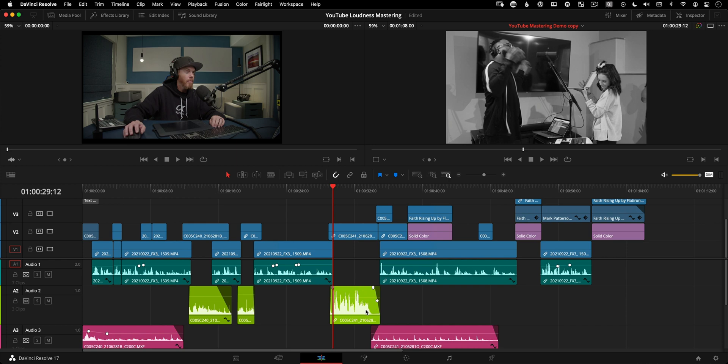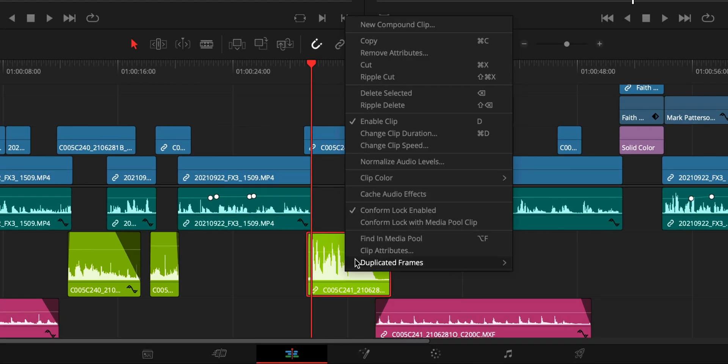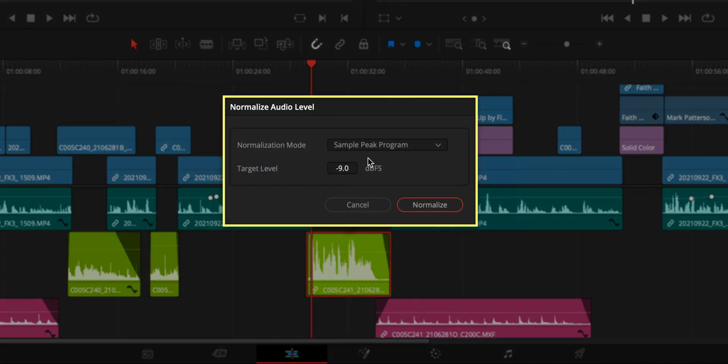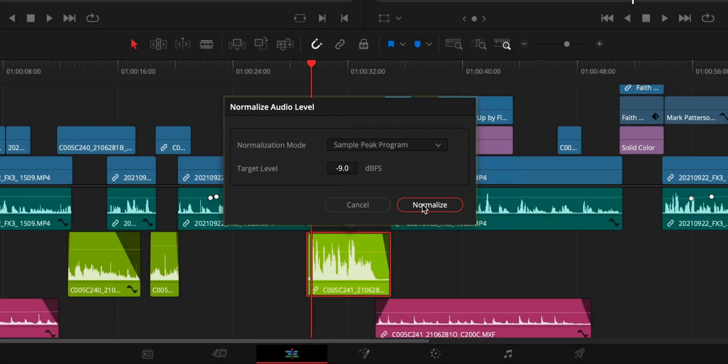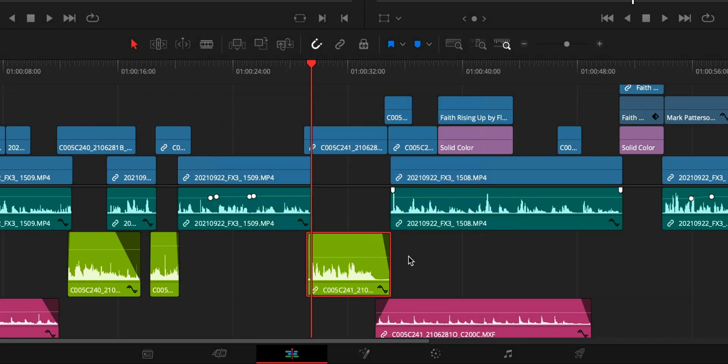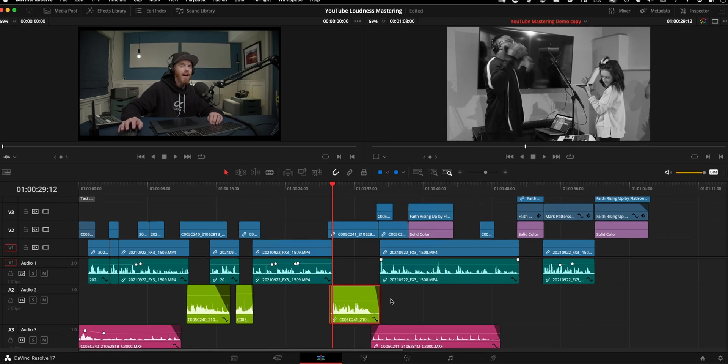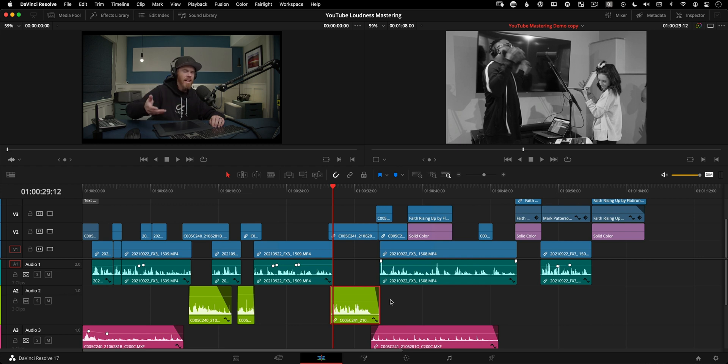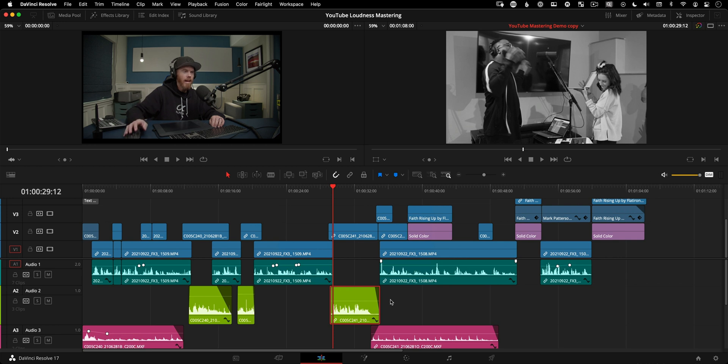Now don't do this because this is old school. But if you wanted to peak normalize in the edit page, you could right click, say normalize audio levels and choose a normalization mode like sample peak program with it set to negative nine, hit normalize. And it brings the highest peak down to negative nine, but it brings it all down to that. It's not a loudness control. It's just basically a volume up and down. We don't want that for what we're doing today for mixing for YouTube.